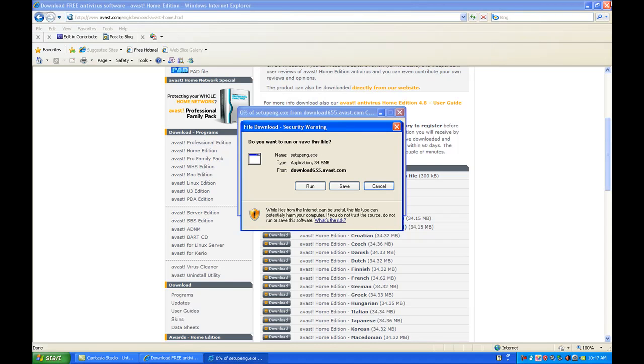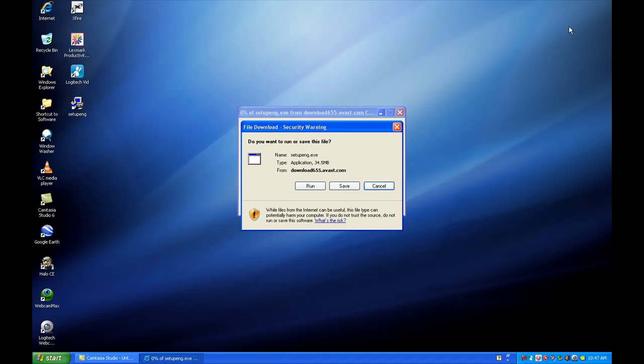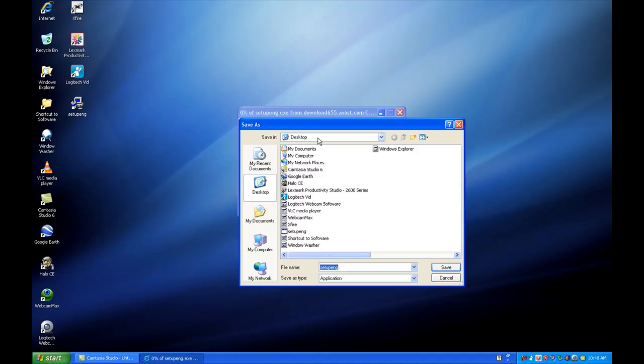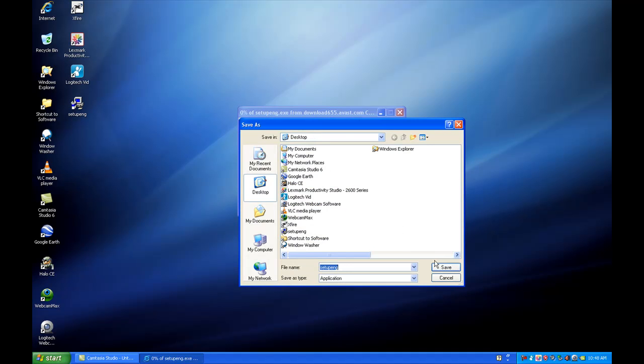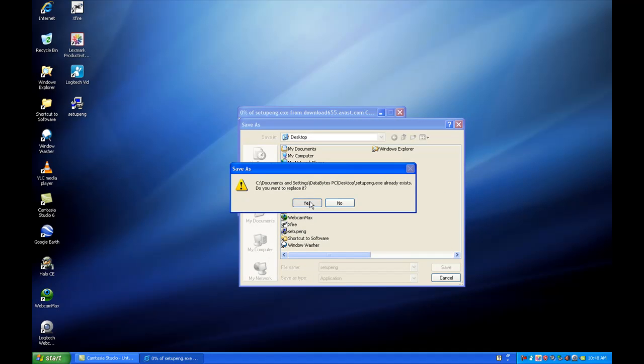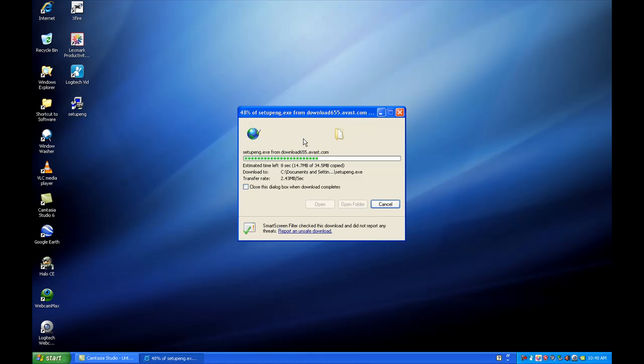Now you can close out of your Internet Explorer to get that out of the way. Next, we're going to click run, or you can save it to the desktop. I already have it. Once the download is complete, we're going to click run and do the installation.